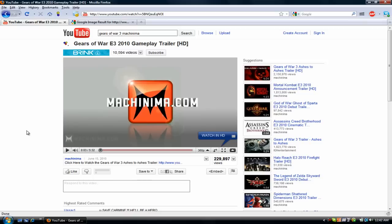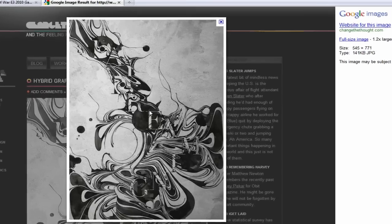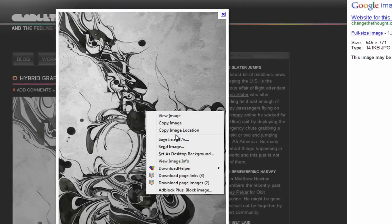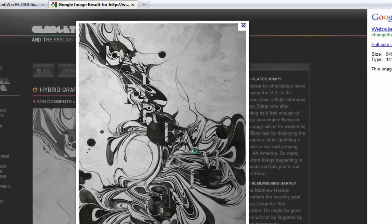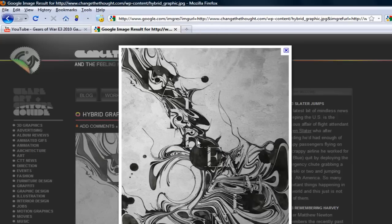Now you don't really need this for Google Images like this image right here, because you can just right-click on it and click save image as and save it wherever. So you can do it for that, but you don't really use it for that.